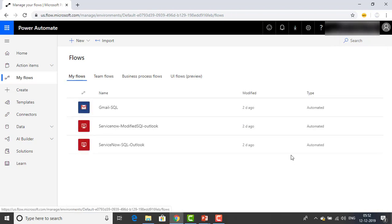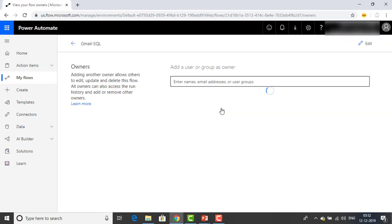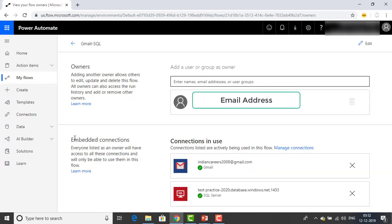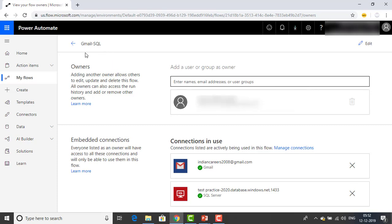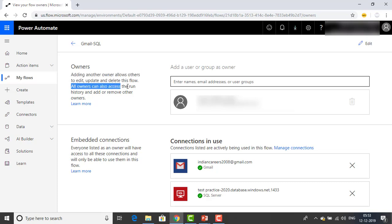To get flows into Team Flows, first go to My Flows. You will see the options Edit and Share. Click on Share. You will get the options Owners and Embedded Connections. I am only the one owner here — I am blurring all the email IDs for confidentiality. Adding another owner allows others to edit, update, and delete this flow. All the owners can access the run history and add or remove other owners as well.